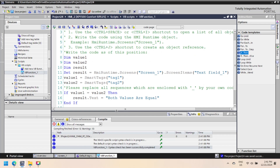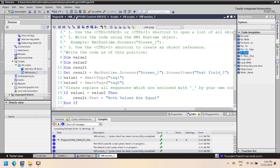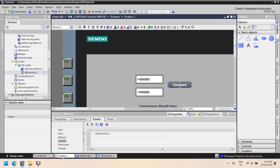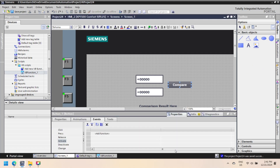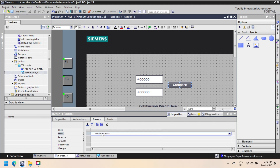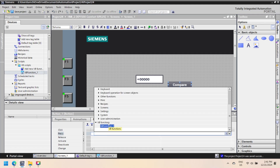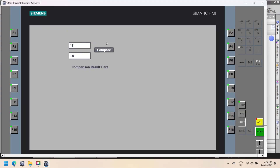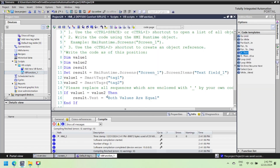Now check the script for errors. If any error comes during the script check, resolve the error in the script then recheck. If the script has no error, move to the next step. In the button property, select the press event of the button and select VBScript from the drop-down list. In this example, we have two input-output fields associated with tag1 and tag2, and when the button pressed event fires, it evaluates the condition. If the condition is true, the statement is executed, and the text field changes to 'both values are equal'.